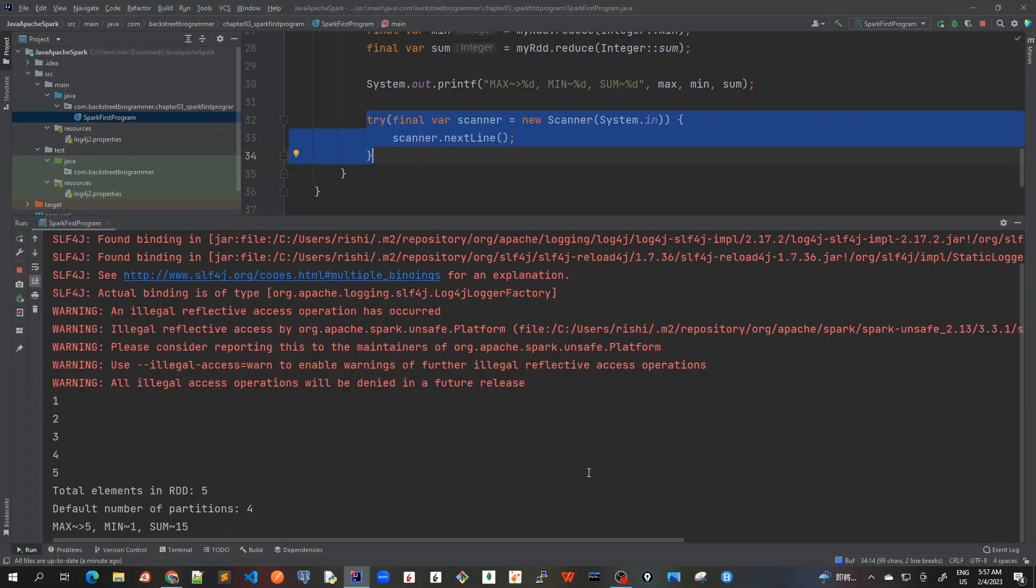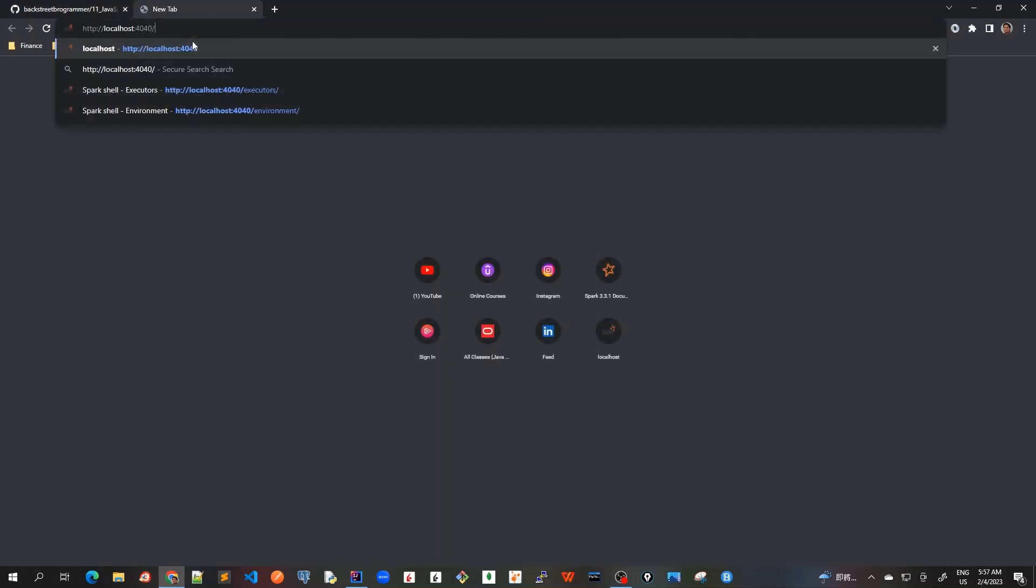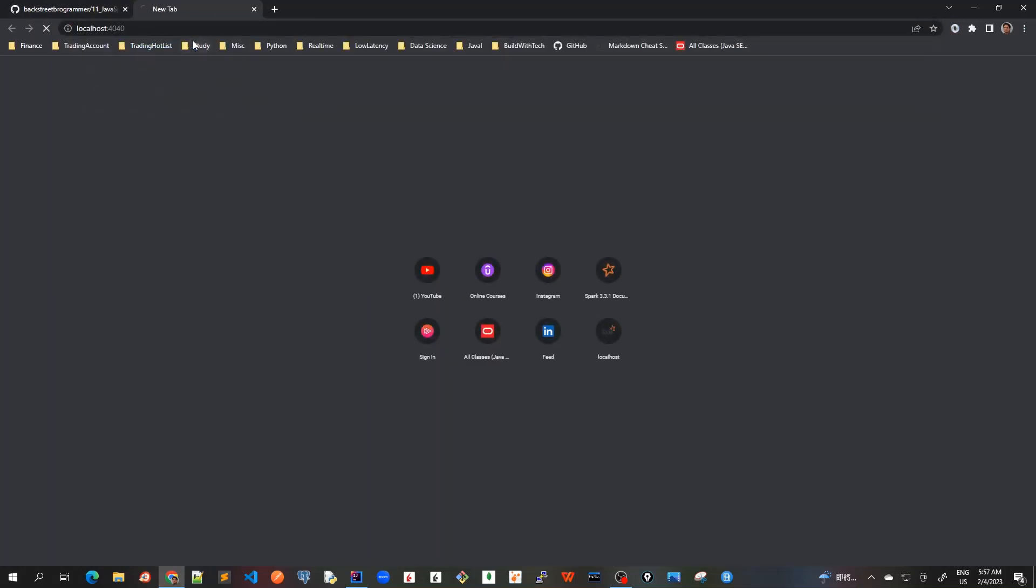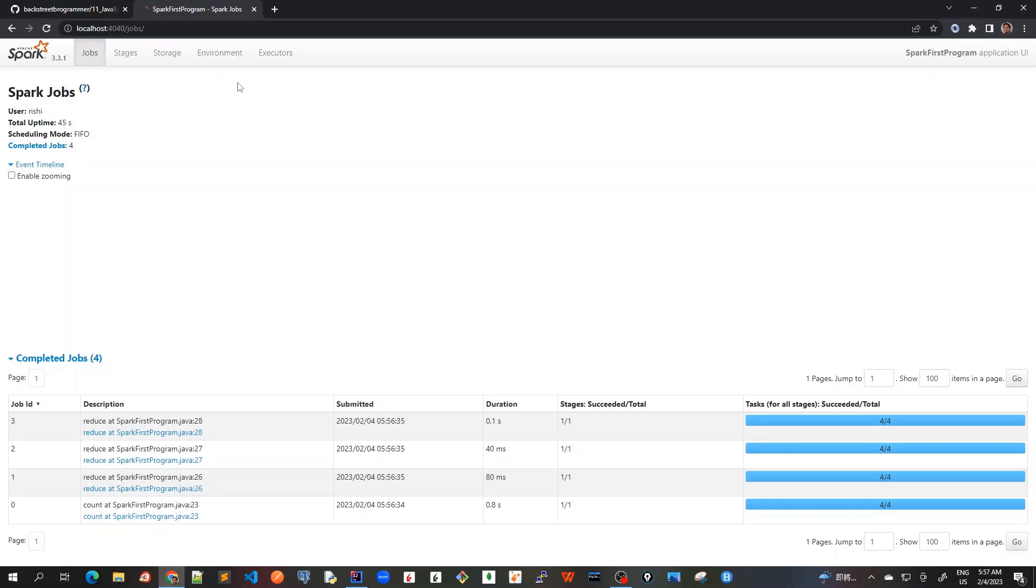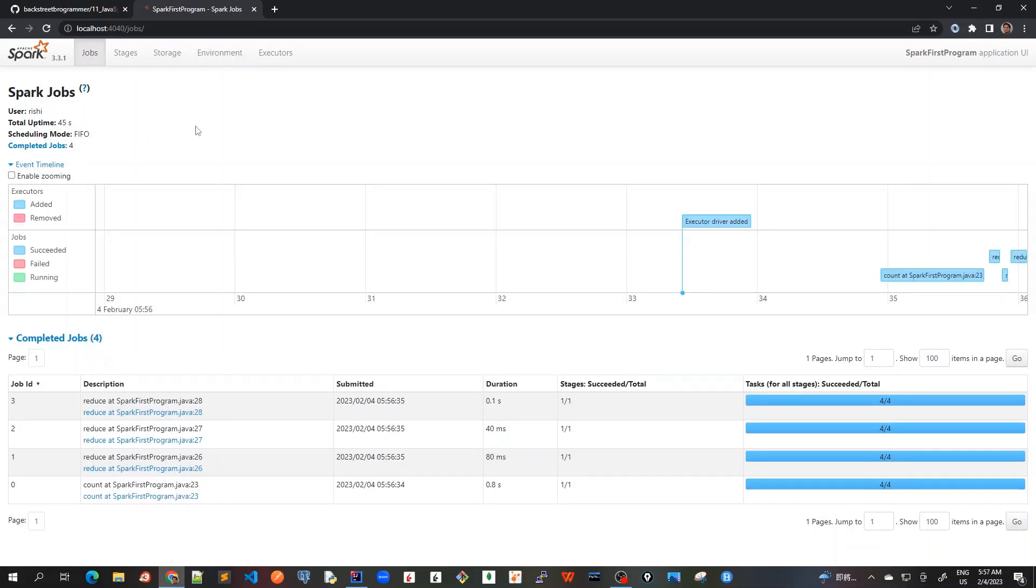Let's try it again and then we will open the web context UI on localhost port 4040. Let me run it again. Our program is running and waiting for an input. In the same time, let's launch our Spark Web UI. I'll copy this as localhost 4040, open a new browser, and then put it here and press enter.